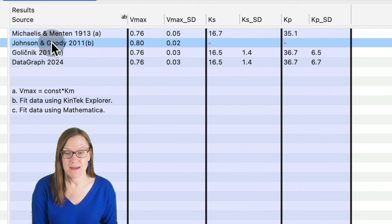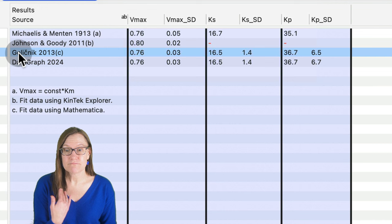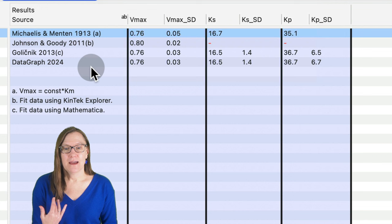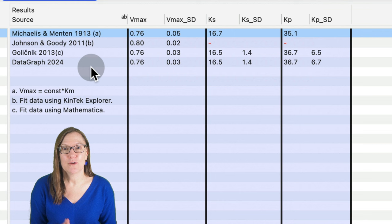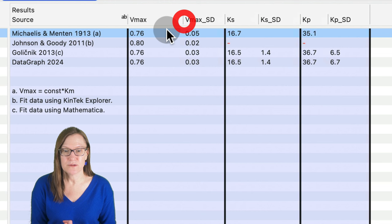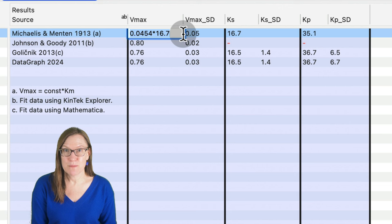As well as Johnson and Goody also did a reanalysis of the data. And Golichnik, this is the paper that we got our formulation from. In this one, they used Mathematica. And we should compare very well. And we do. And Michaelis and Menten, you know, it's pretty amazing. As they talk about in the Johnson and Goody paper, there's really quite a bit of careful work that they did in terms of calculating these parameters. And the exact value for VMAX is not something they reported. But if you want to double click on this field, you can see how I'm calculating the VMAX value based on what they published in their paper.